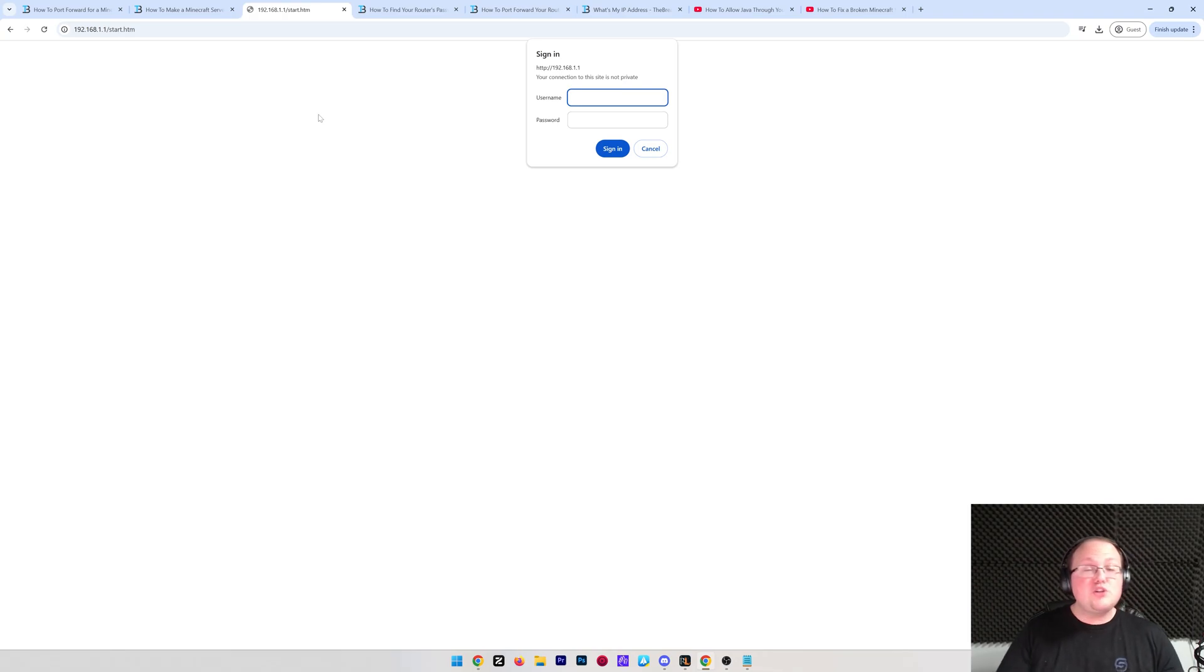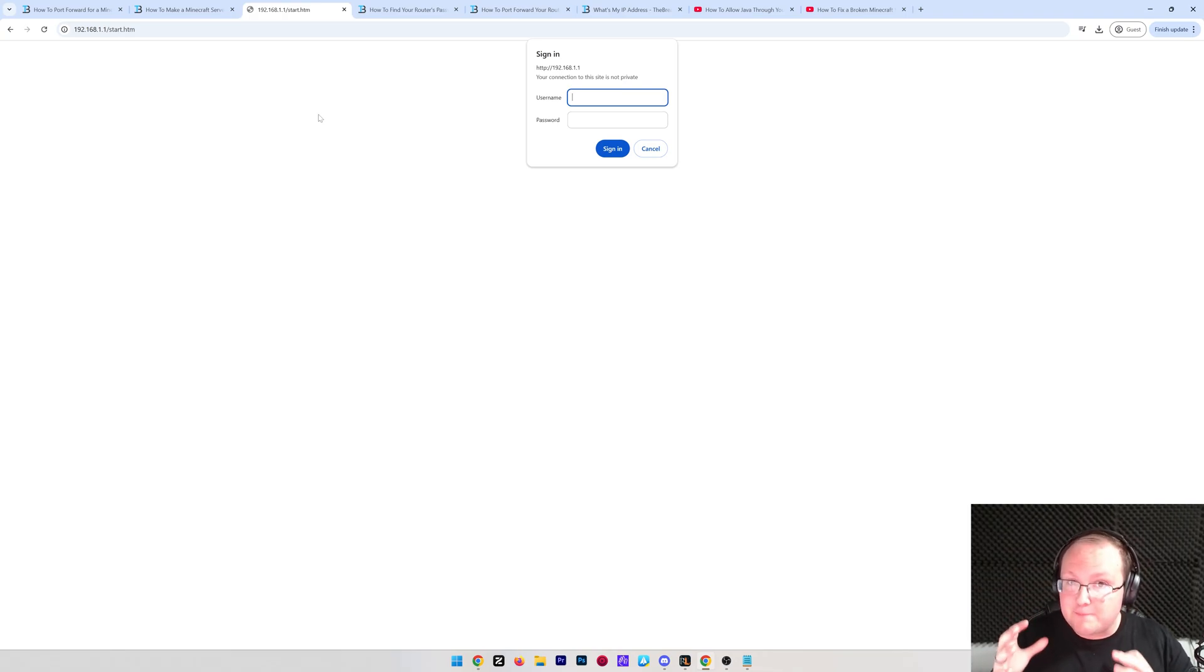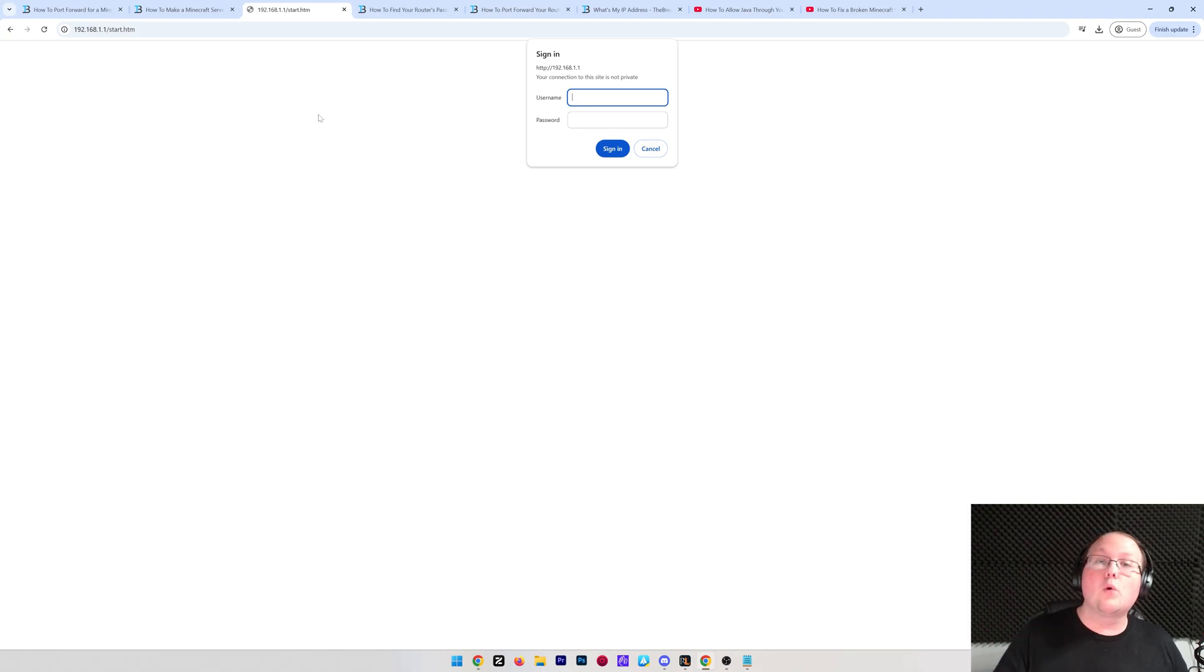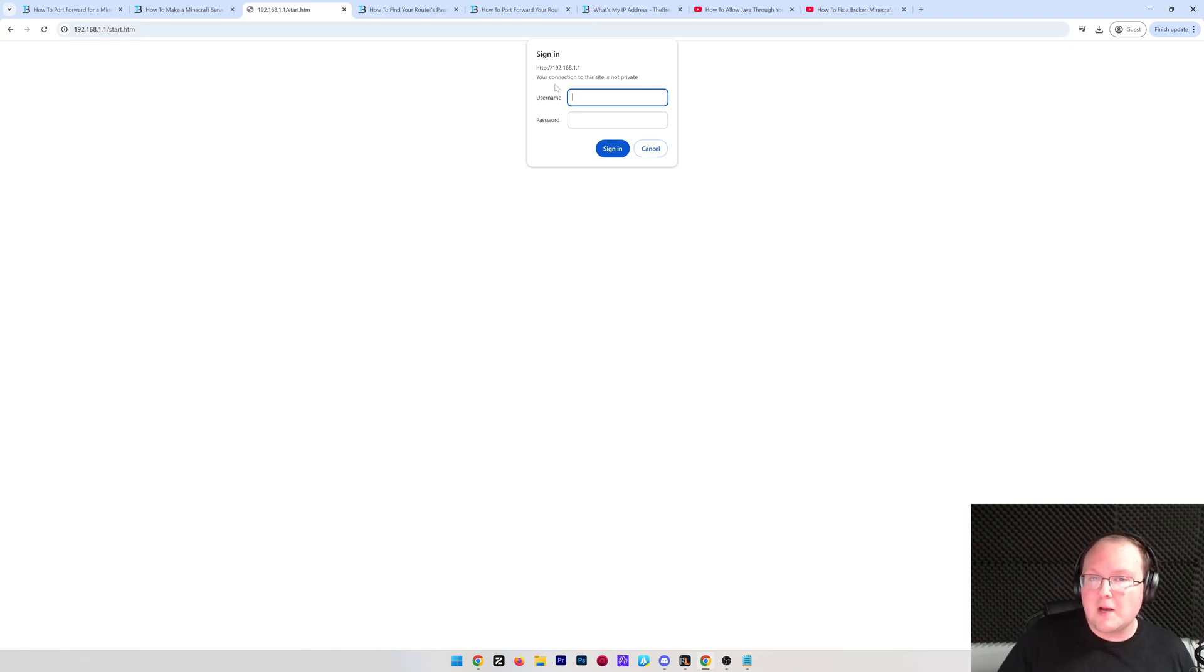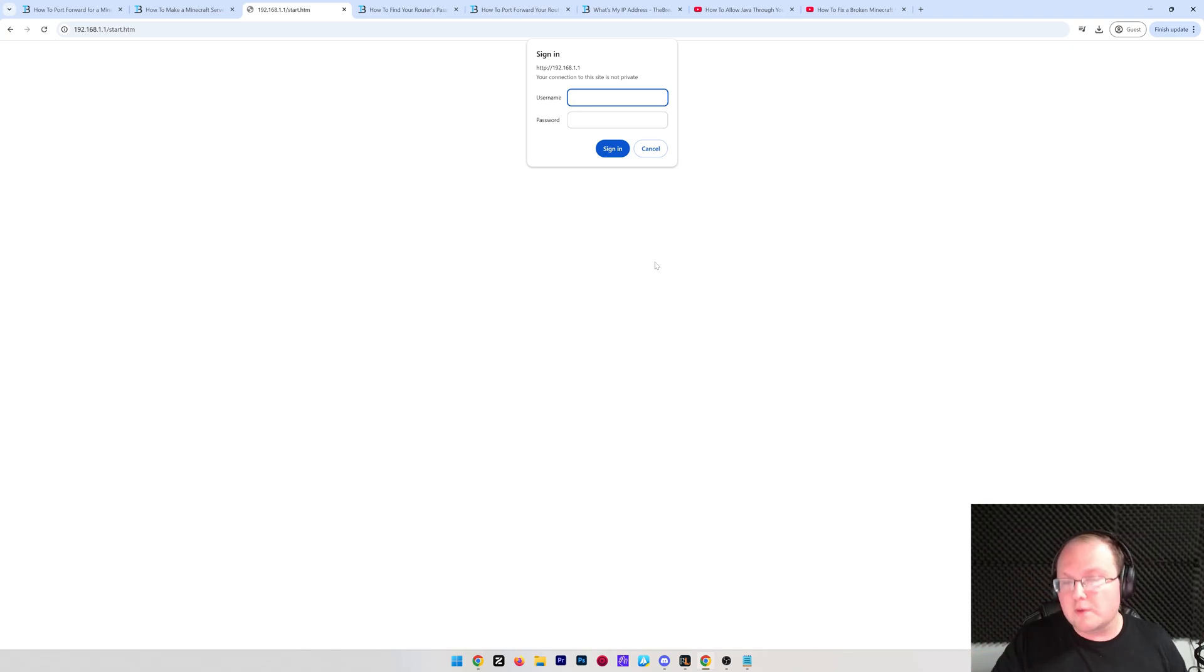Now, at this point, you should have some sort of login box appeared. As I mentioned earlier, you're going to need your router's password and username in order to log into it. Now, my login box looks like this. Yours may be in the center and more of a GUI type thing. It might be a pop-up, but there's going to be some sort of a login box up here.